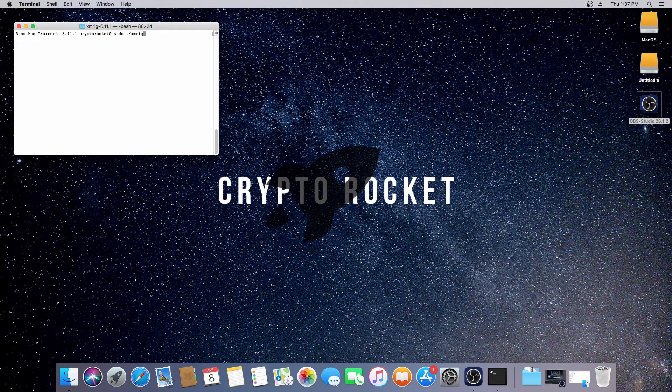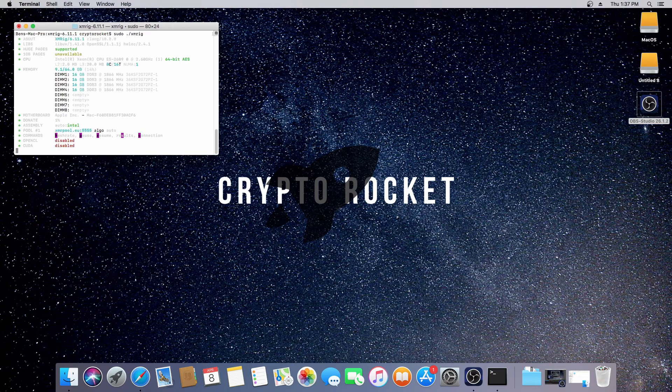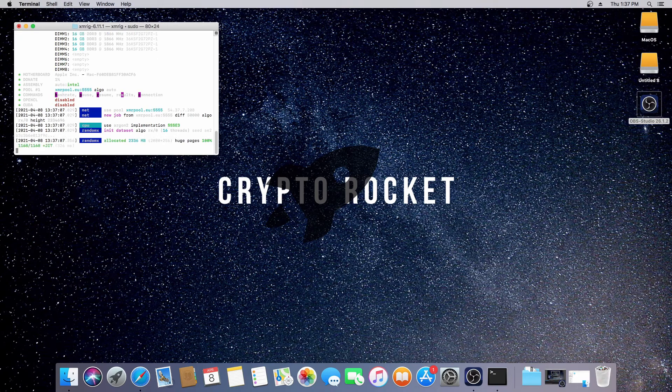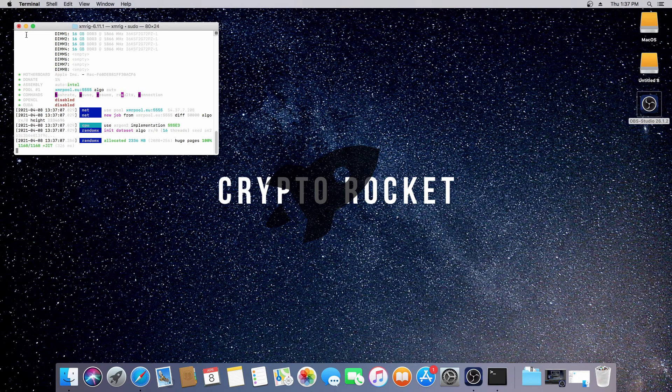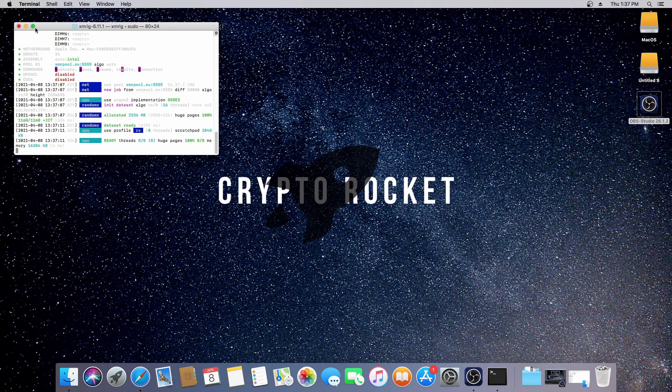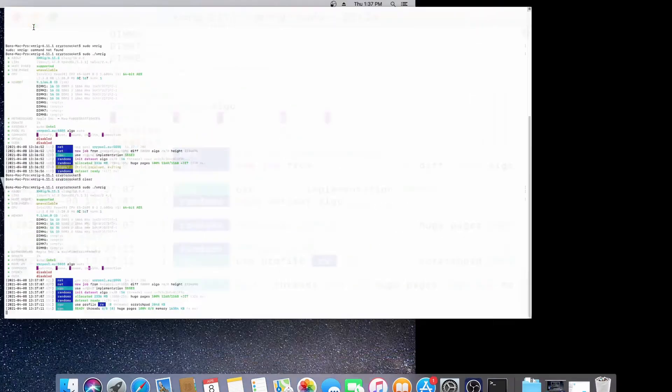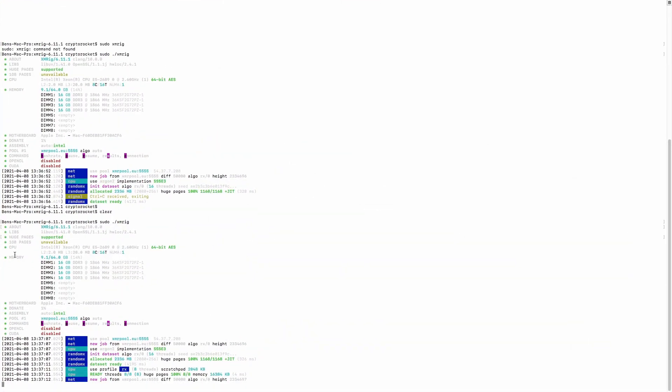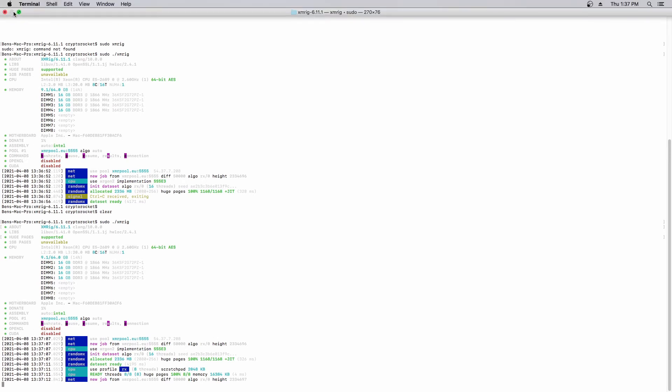I'll just make this big so we can see. This is exactly the same as Windows or Linux. It will just go ahead and start mining. It's very simple to set up in macOS, so I wanted to make a quick video as a few of you have requested it.